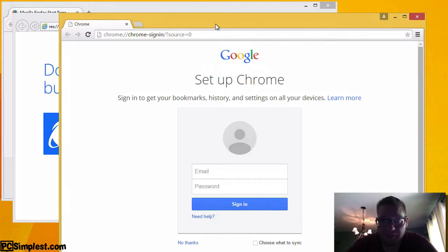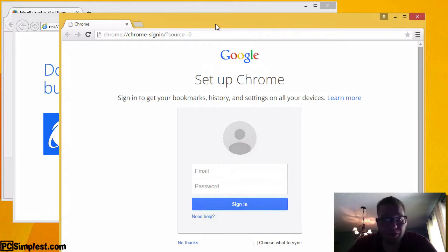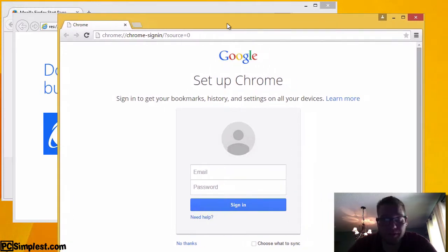It's a fairly simple thing to do in each one so we're just going to touch on them really quick. Google Chrome is the first one I have open so that's the first one we'll go with.